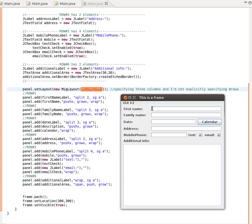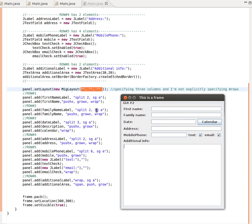The name label is part of a size group, which means all components belonging to that group will have the same size. So the name label is size group A, this one is size group A, this one size group A — size group A throughout. The outcome of all of them having the same size group is that the biggest one wins and dictates the size for all the rest. This makes them vertically aligned without any extra effort.